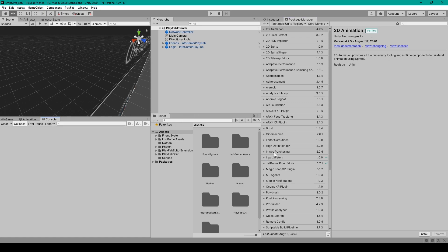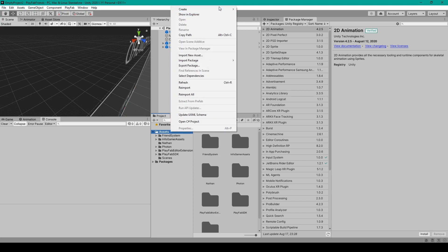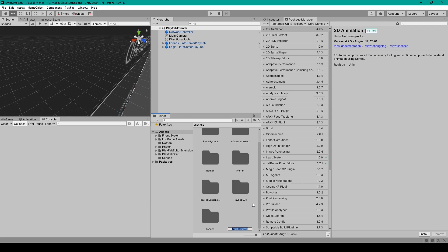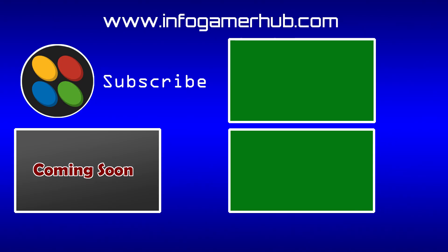Once your editor is back up and running the new input system should be ready to go. And now you can create new input actions by right-clicking anywhere in your project window, going up to create and then down at the bottom select input actions.